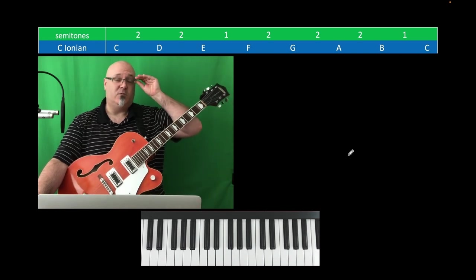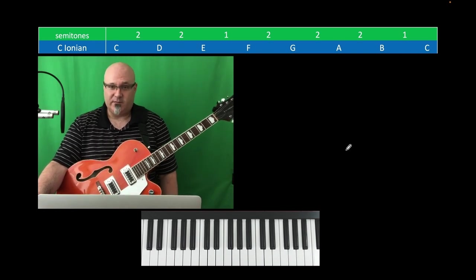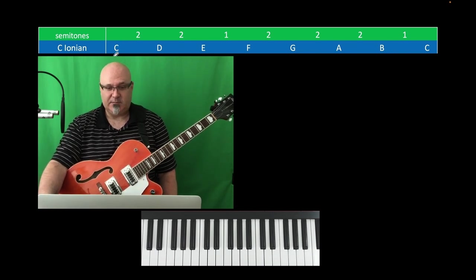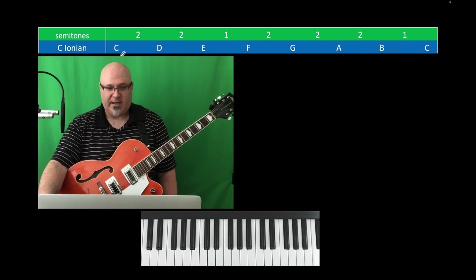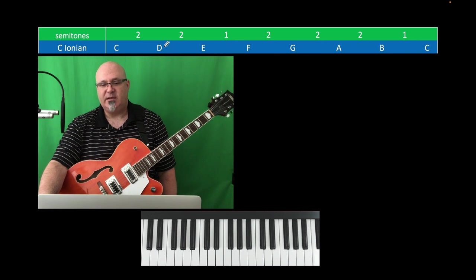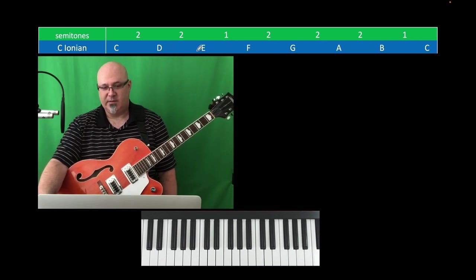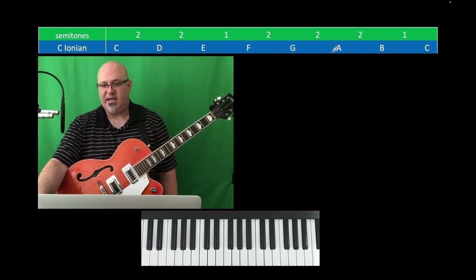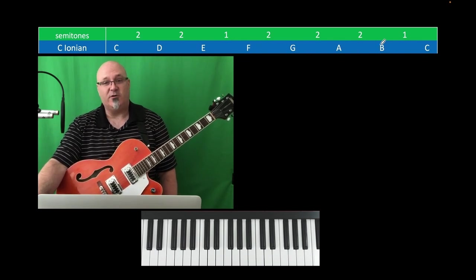Now we're going to figure out what are the modes and what are the home chords of those modes. When I tell you that I'm making a mode of a particular scale, that means I'm just starting on a different scale degree instead of the root note. So I would assign the root note to D if I want it to be Dorian. E is Phrygian, F is Lydian, G is Mixolydian, A is Aeolian, B is Locrian.